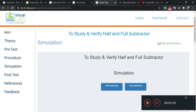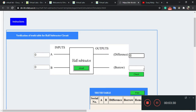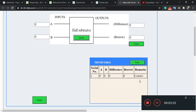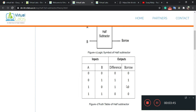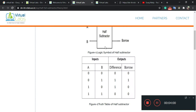Now go to simulator two. Switch on the circuit. Give A=0 and B=0 — as I said earlier, difference will be zero and borrow will be zero. Check — it is correct. Now give A=0 and B=1. According to the table, if A=0 and B=1, then difference and borrow will both be one. Check — it is correct. In this way you can verify all the combinations from the truth table.